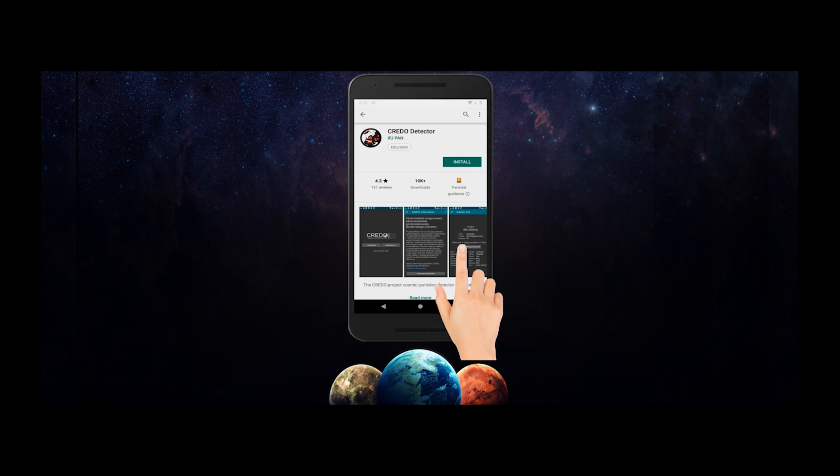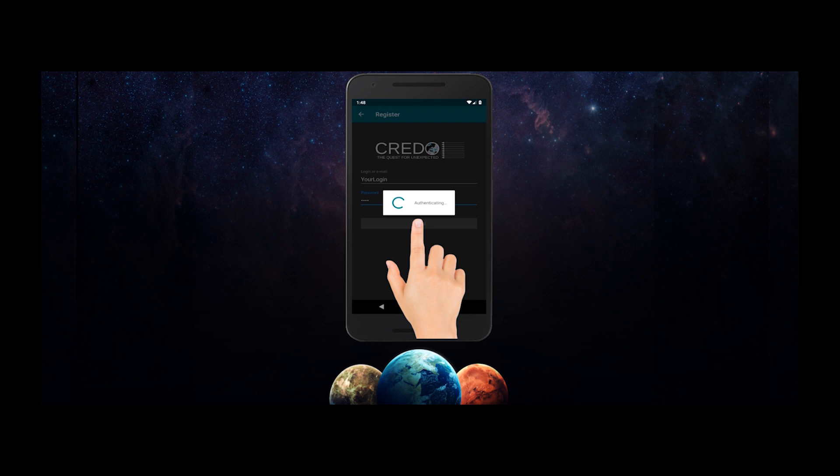To be a part of this adventure, download the Credo detector app from the Google Play Store, install and go through the login process.